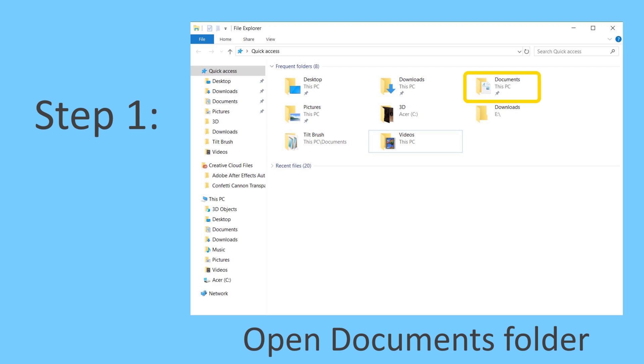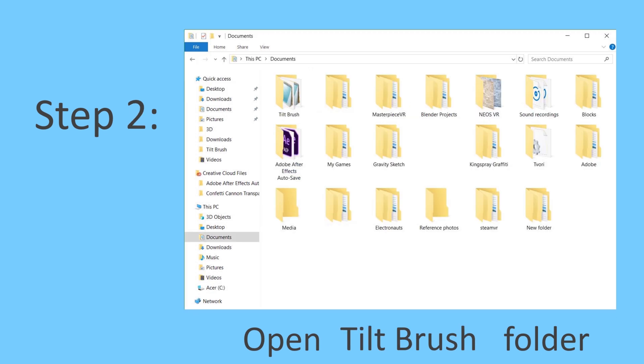First, you'll need to find your Documents folder. Go ahead and open up that folder and you'll see all the folders for your apps and software that you have on your computer that you downloaded.